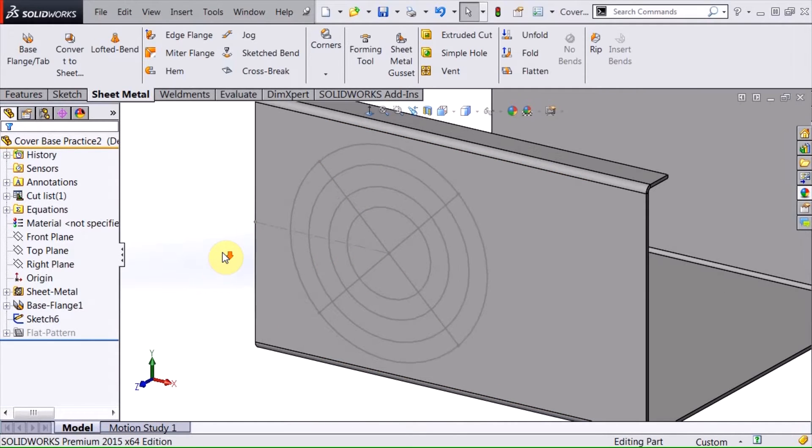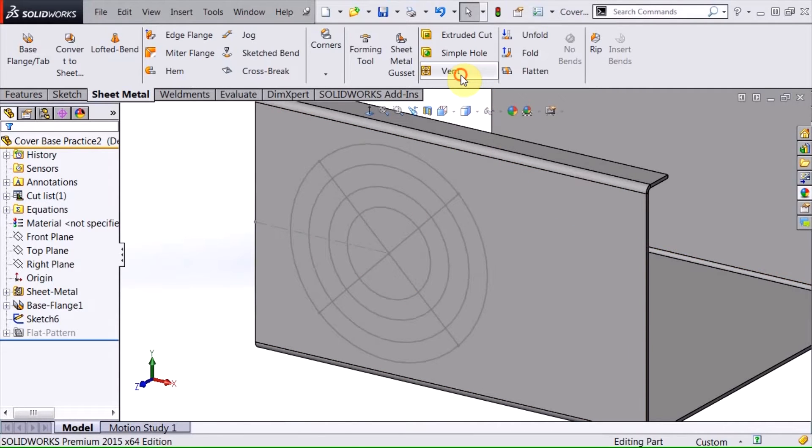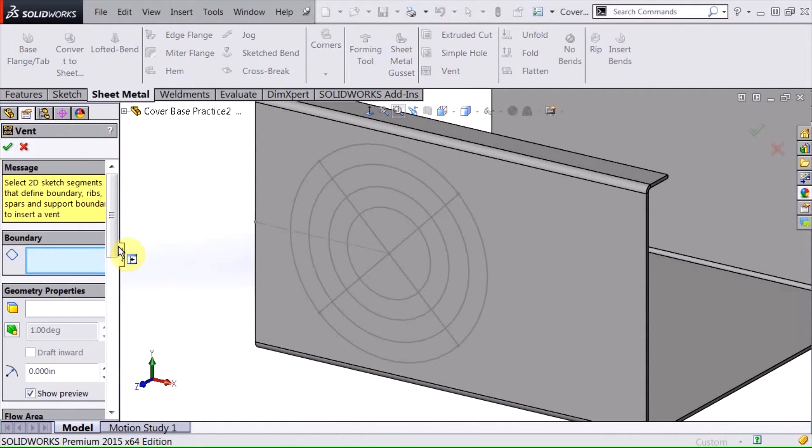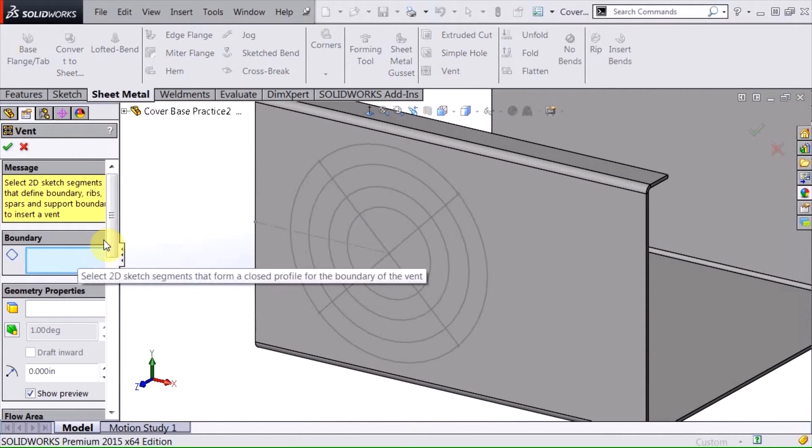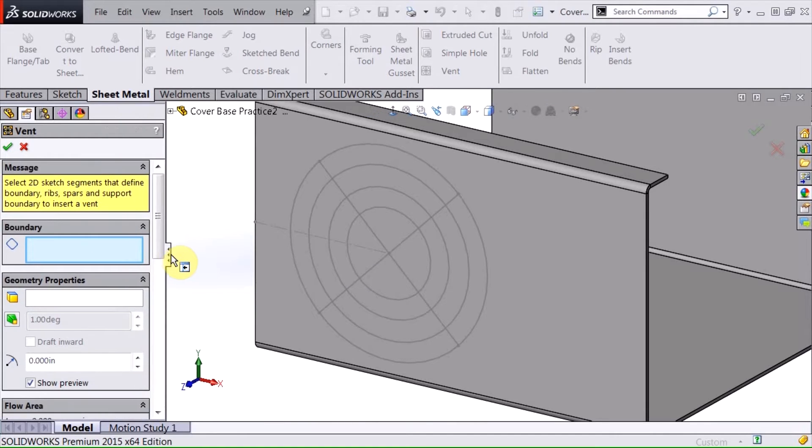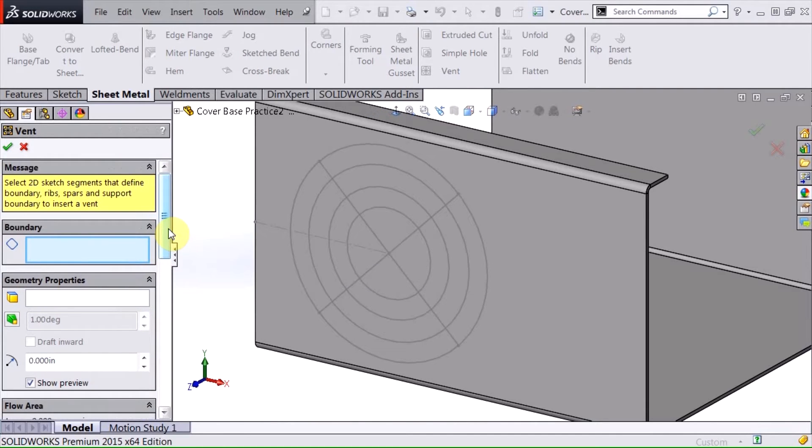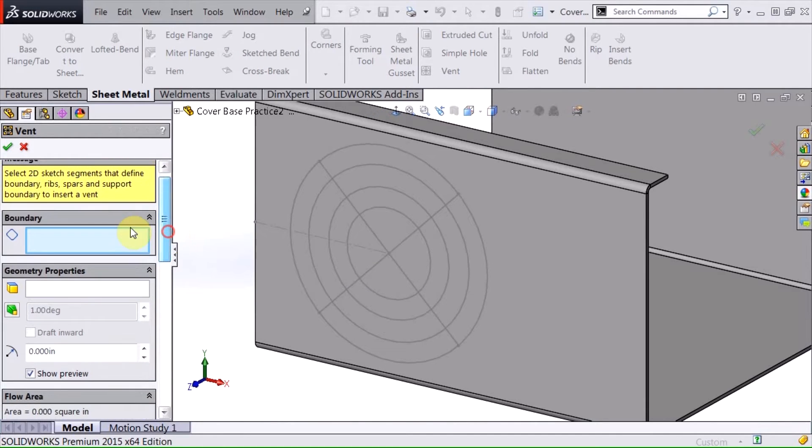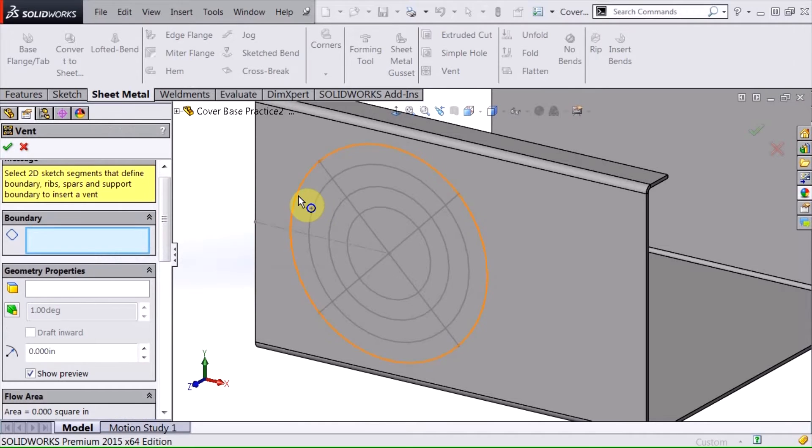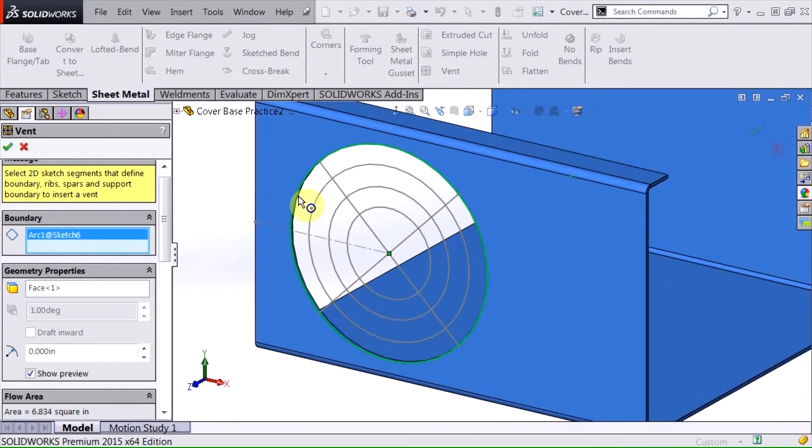So basically I'm going to use this sketch as the parameters for my vent. And I'm going to select the vent tool. And the first thing that SOLIDWORKS asks me for in the property manager is the boundary. And I select that, and this is actually the boundary.